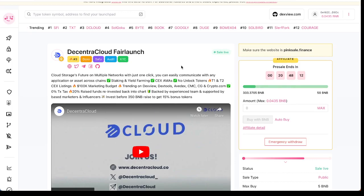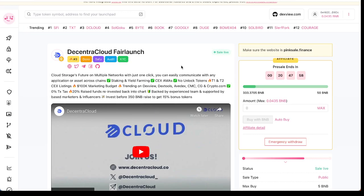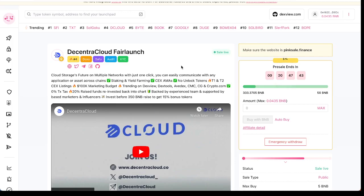You can easily communicate with any application or asset across chains. Staking, yield farming, CX AMA, no locked tokens, tier one tier two CX listing, 100K marketing budget, trending on Dextools, Avedex, CoinMarketCap, CoinGecko, Crypto.com. Zero tax buy and sell, 20% raised refound to reinvest back into the chart. Backed by experienced team, supported by basis marketers and influencers.